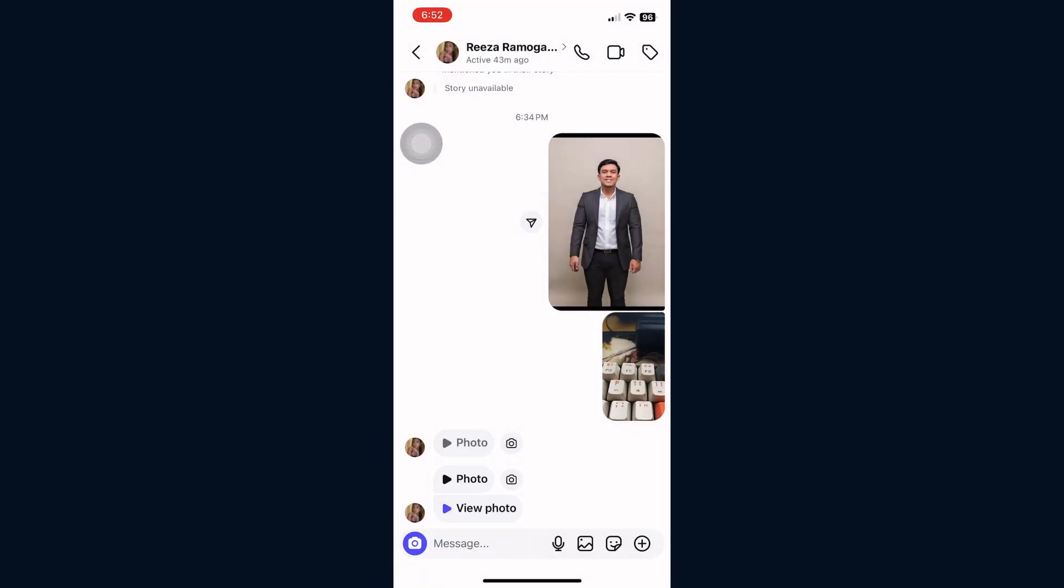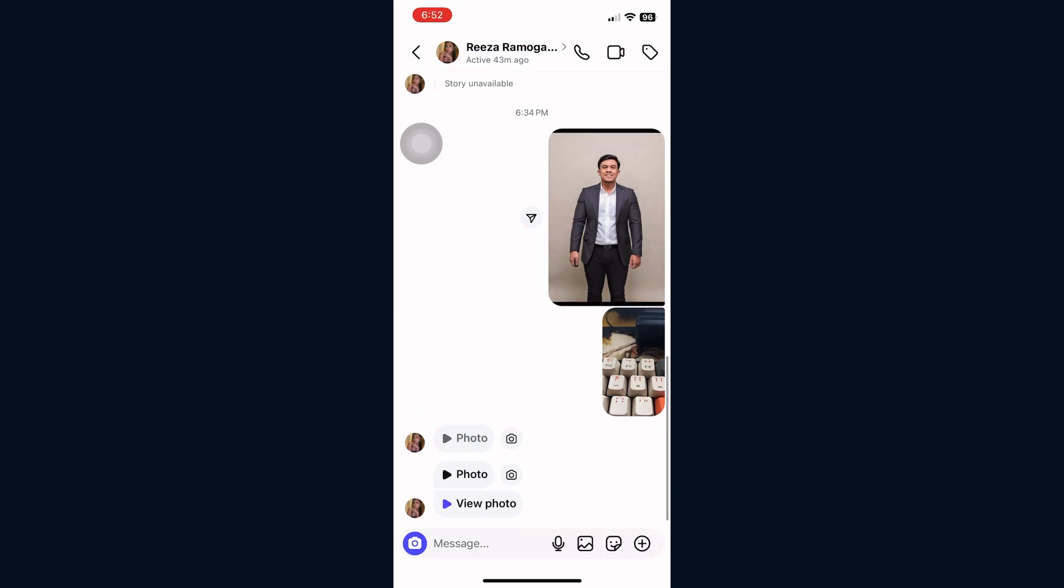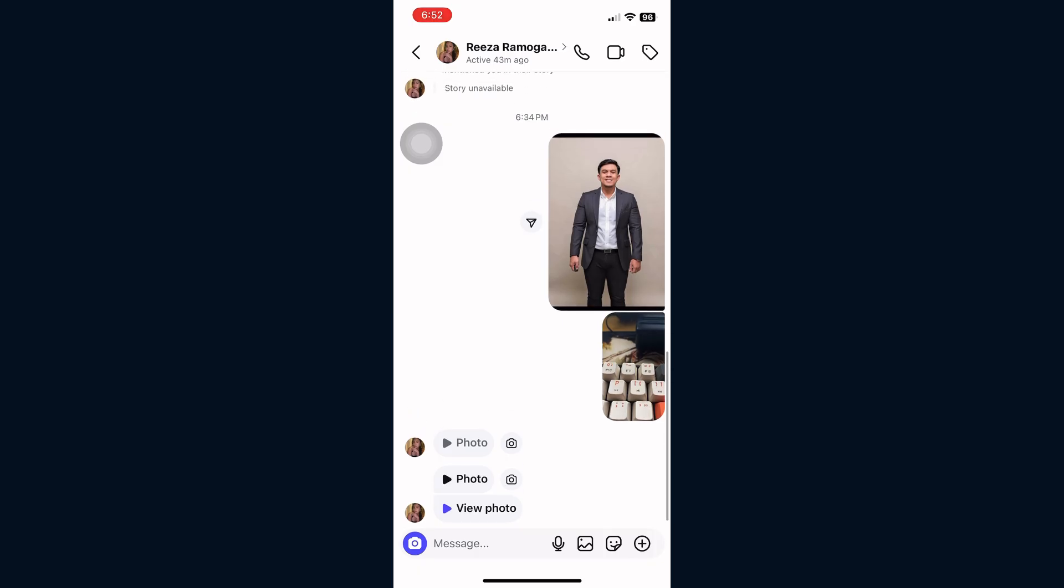First, launch the Instagram app on your phone. Make sure you're logged into your account. When you receive the photo, tap the direct messages or DMs icon. Open the chat with the person who sent you the allow replay photo.